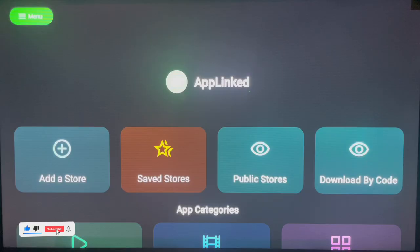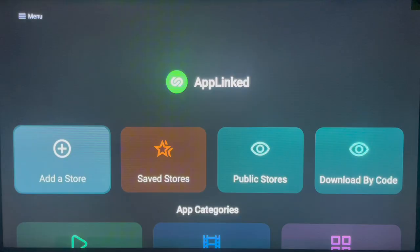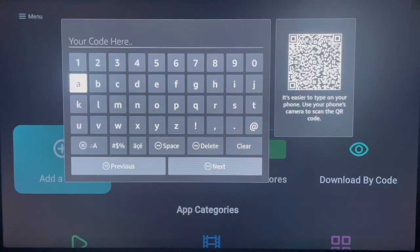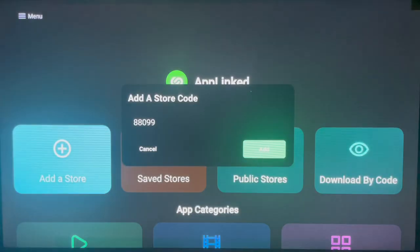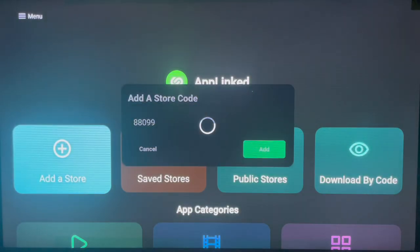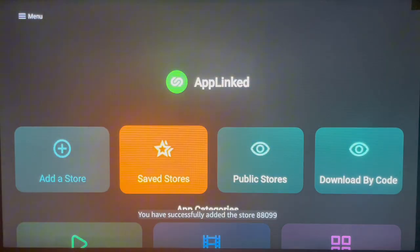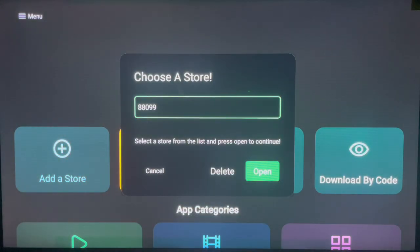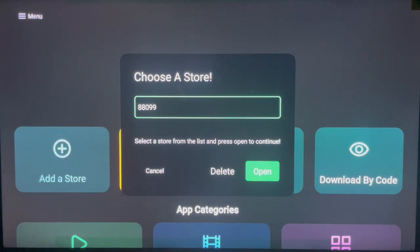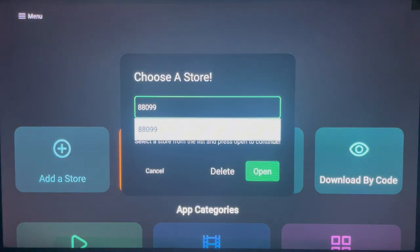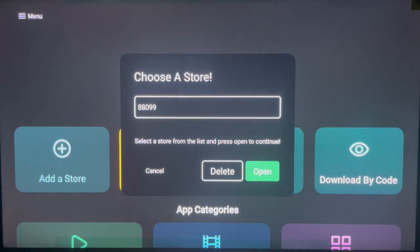Here's the first code to test that AppLinked is working. Click on 'Add Store' and type in the store code. The first testing code is 88099. Type in this code, click Next, and it will bring you to that store. Click Add, and once added it will be saved. Go to 'Saved Stores', select the one you just added, and go ahead and launch it.